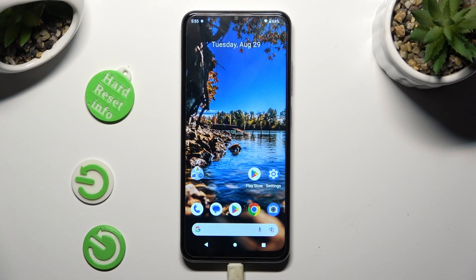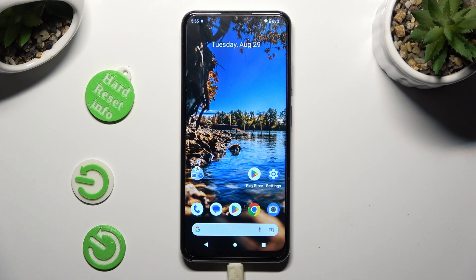Hi, in front of me is Nokia G32, and today I would like to show you how you can disable Google Passwords Manager.